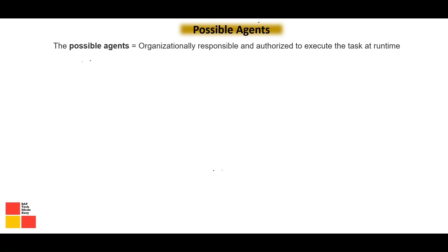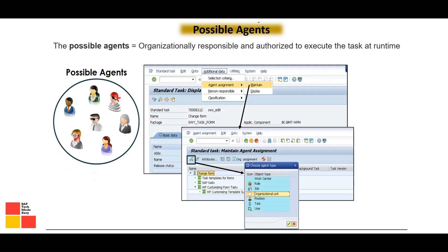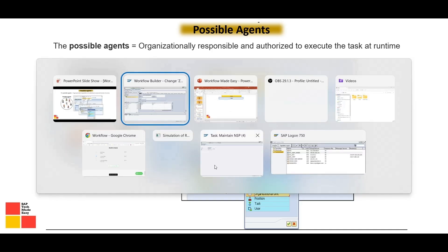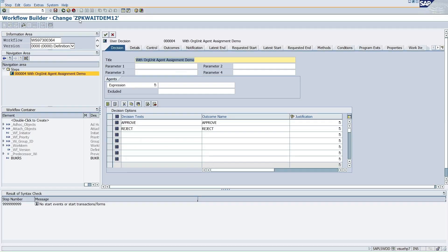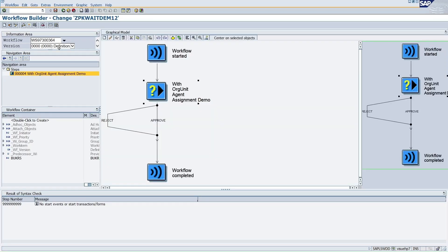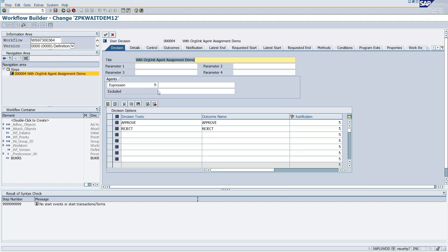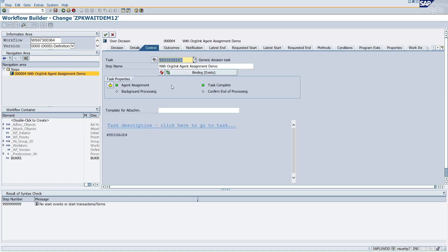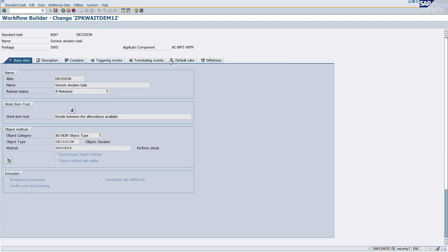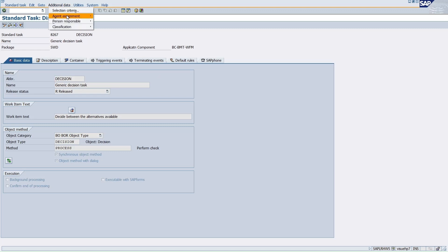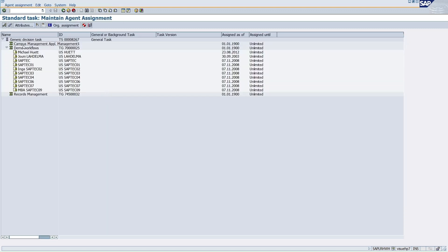Possible agents are whoever is organizationally responsible and authorized to take the action on the task at runtime. Let me show you directly in the system. I have opened a workflow under the SWDD transaction. To maintain the possible agents, I go to this task, navigate to the task, and click on 'Additional Data' then 'Agent Assignment' to maintain from there.